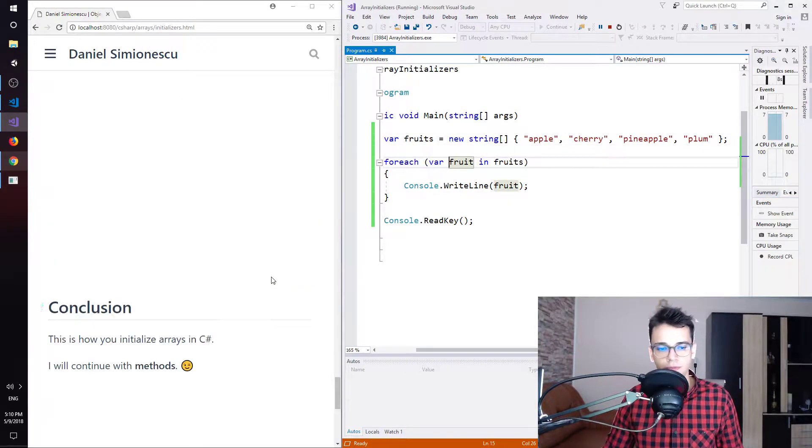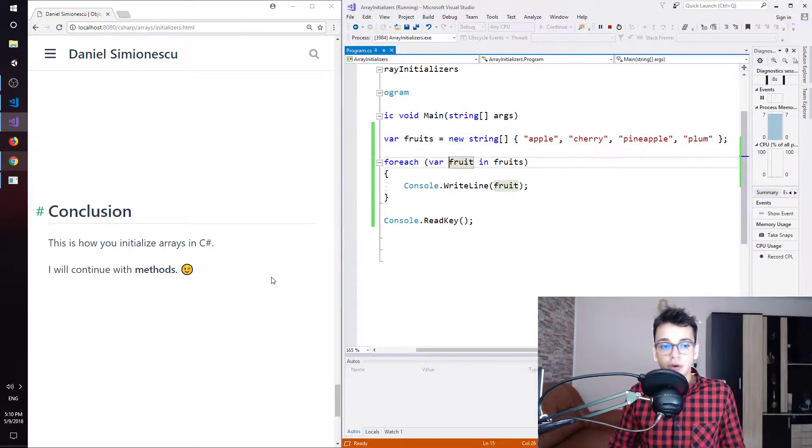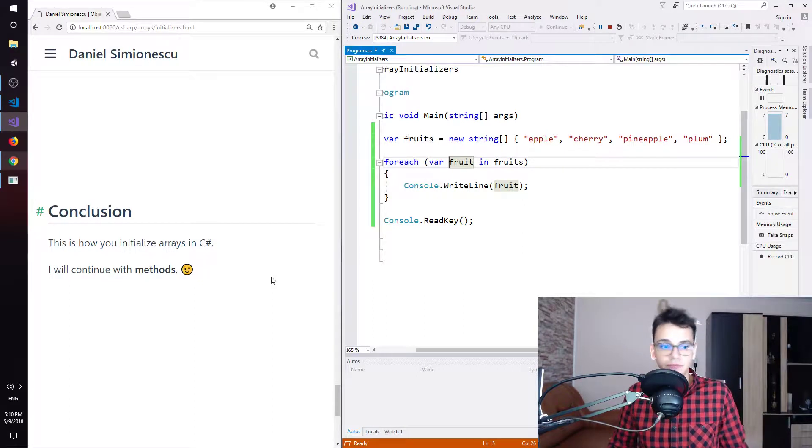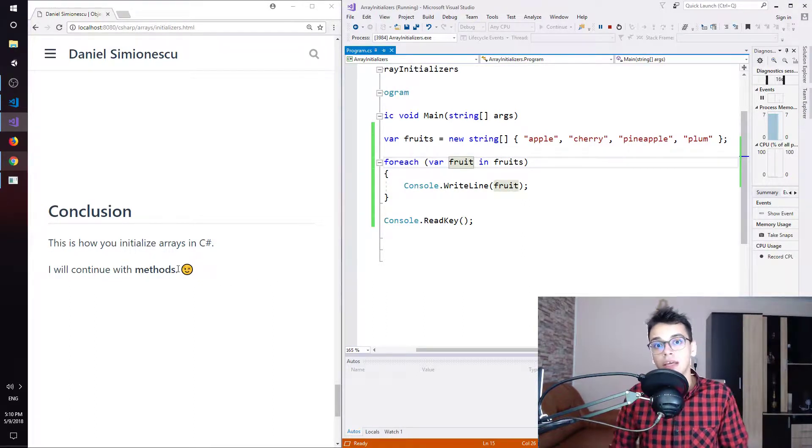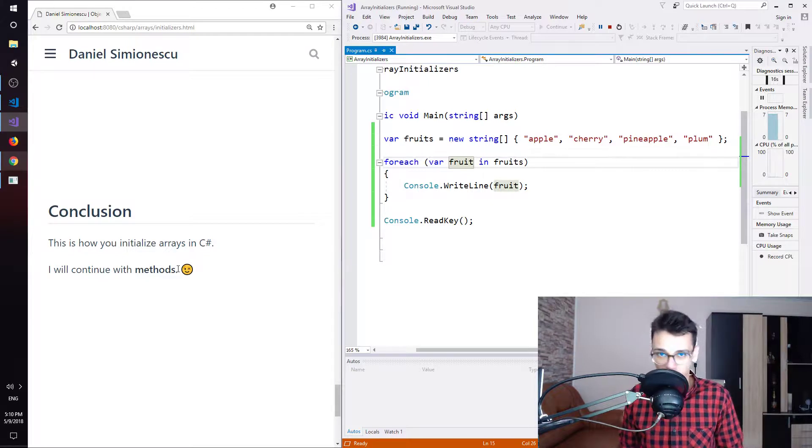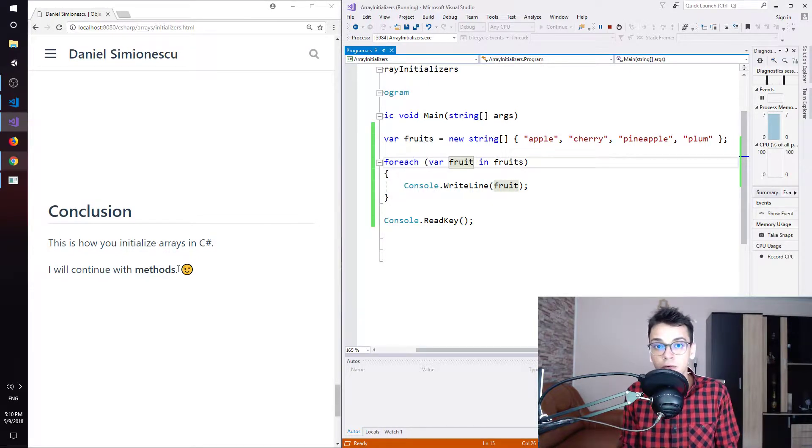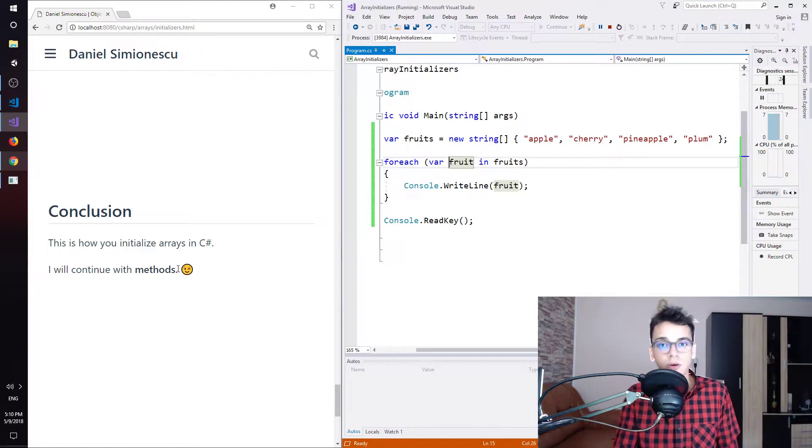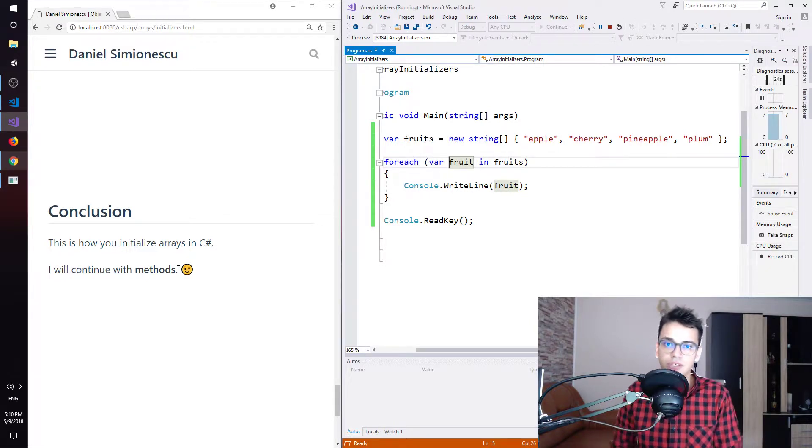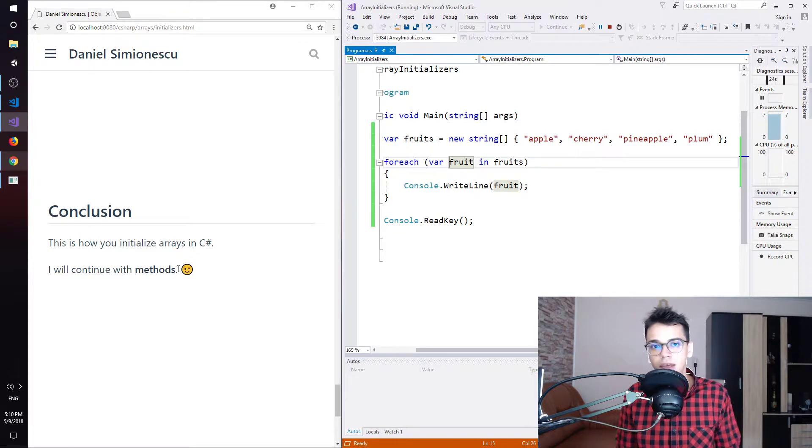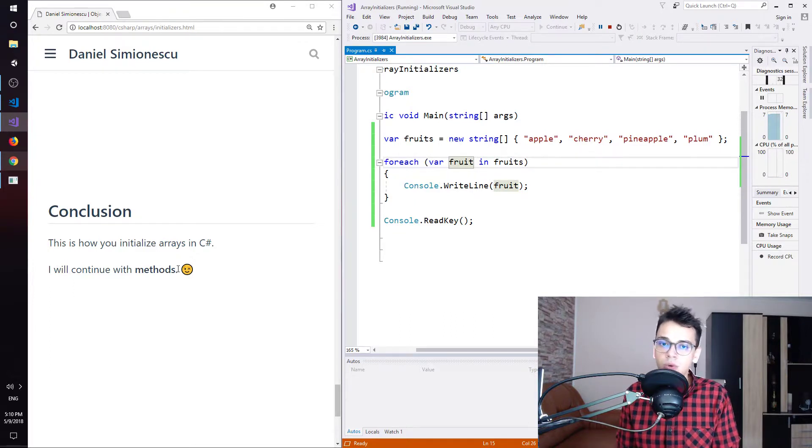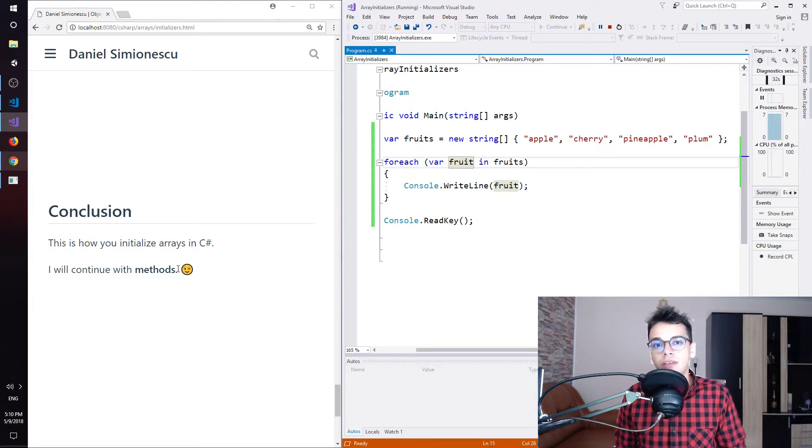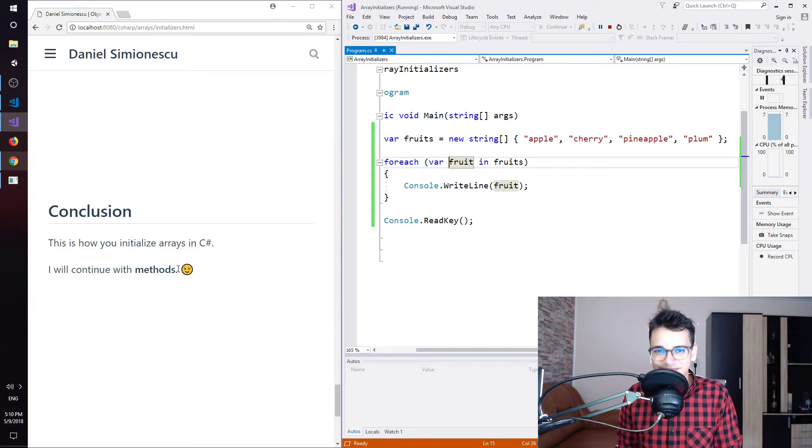So this is how you initialize arrays in C sharp. I will continue with methods. So that will be in a future episode as well. If you find this helpful, please click thumbs up. Also, my goal right now, as you may know, is to have 1000 subscribers so that I can start making Q&A videos. So also, write your questions down below so that I can put them in those Q&A videos. Until next time, bye guys.